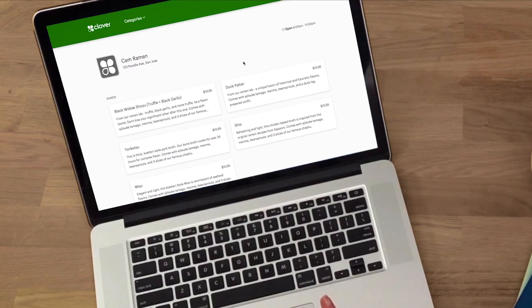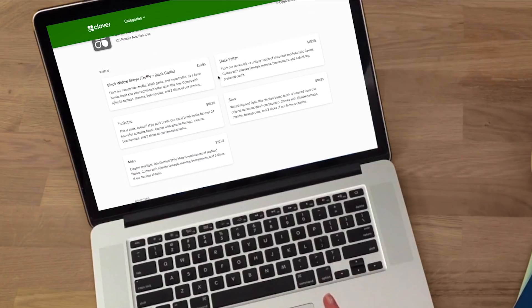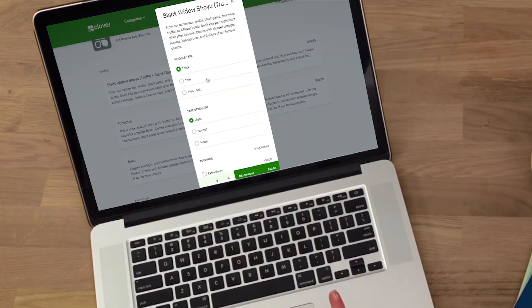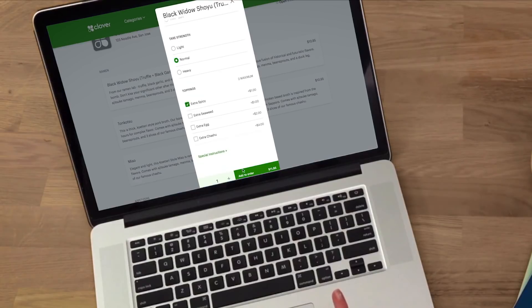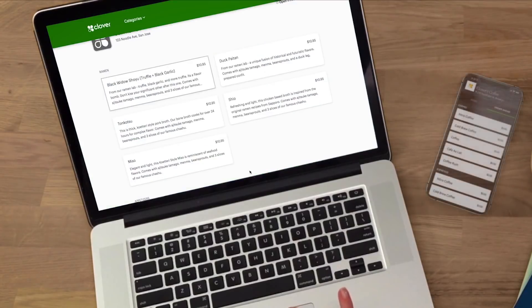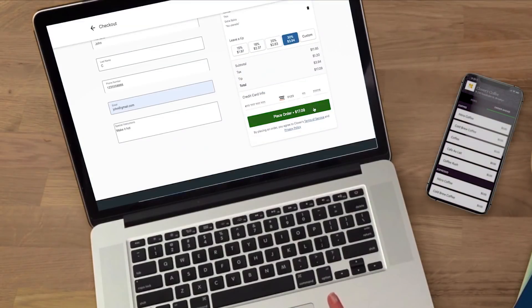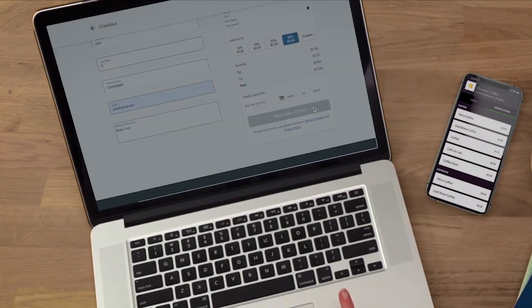All set, you're ready to start taking online orders. A customer can find your restaurant on the ordering website and with the Clover app for iOS or Android. They add their items and pay online.